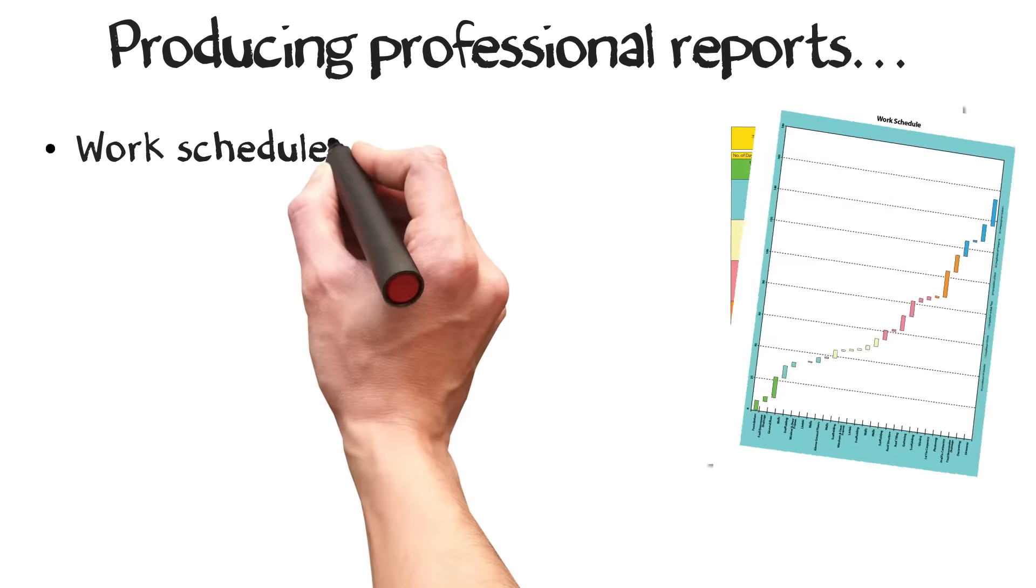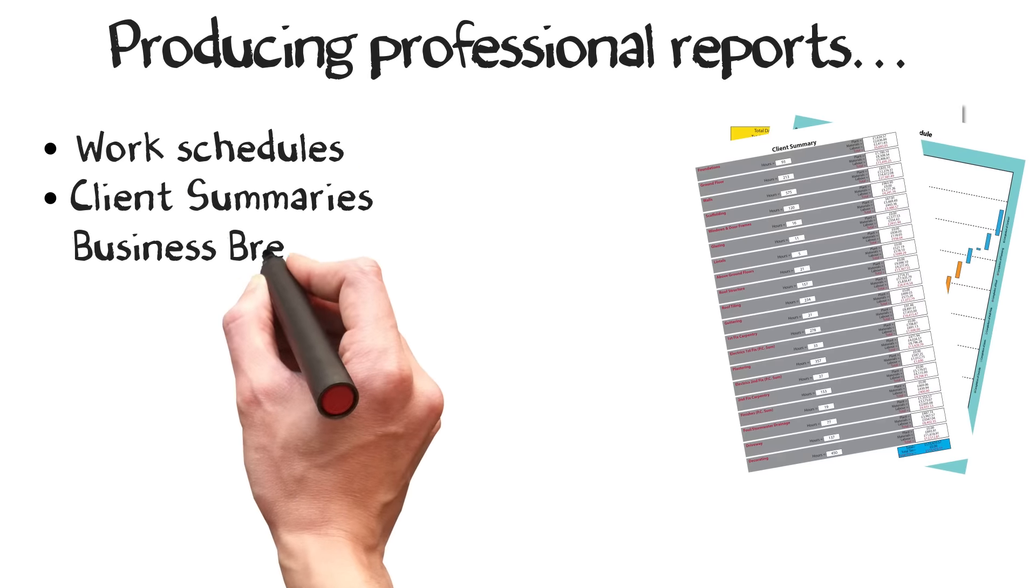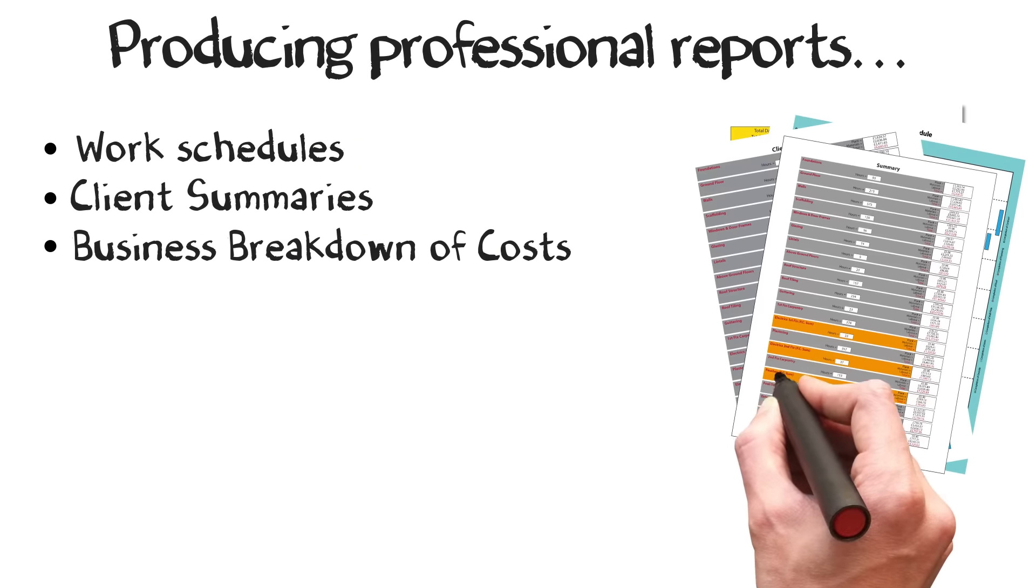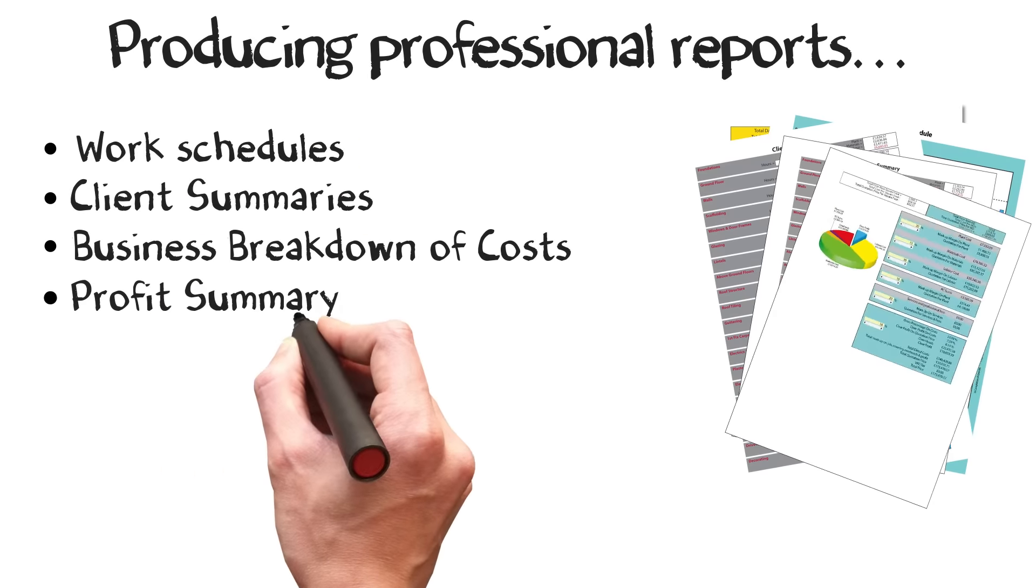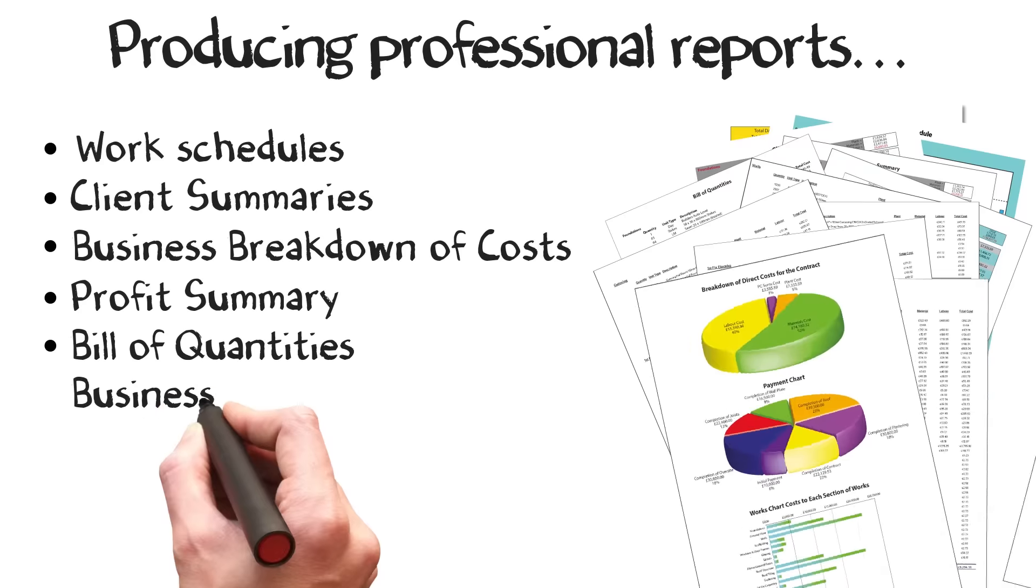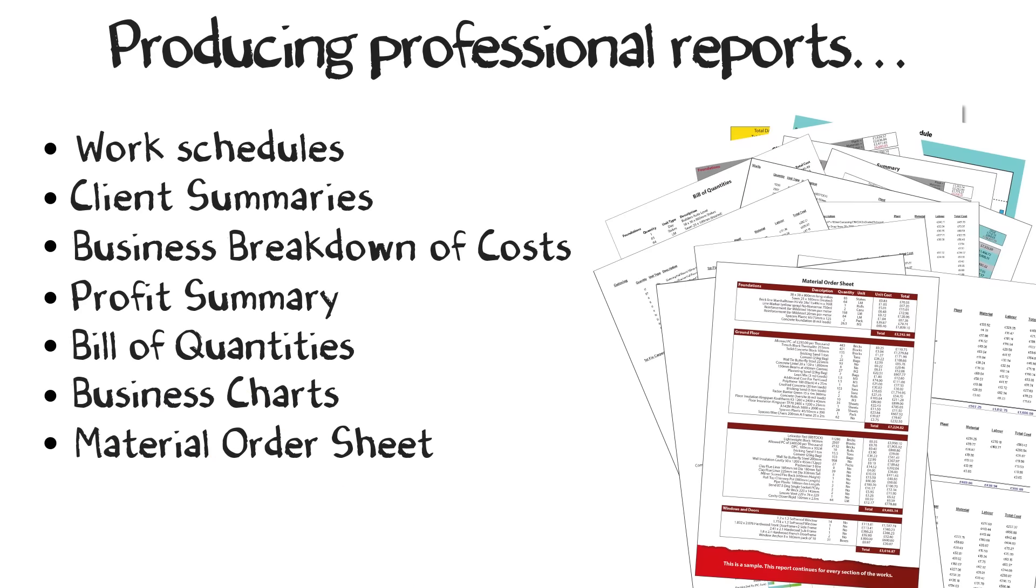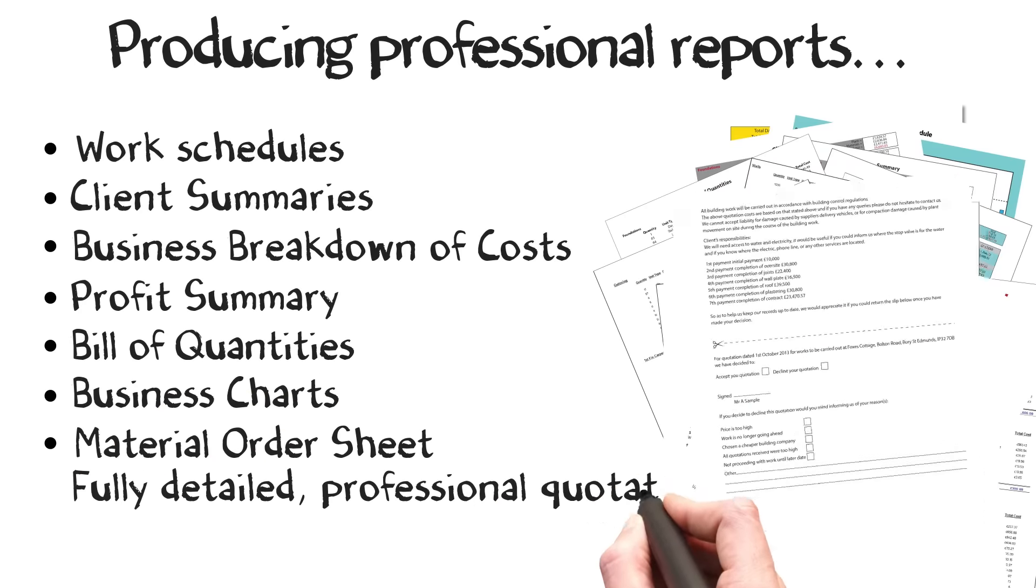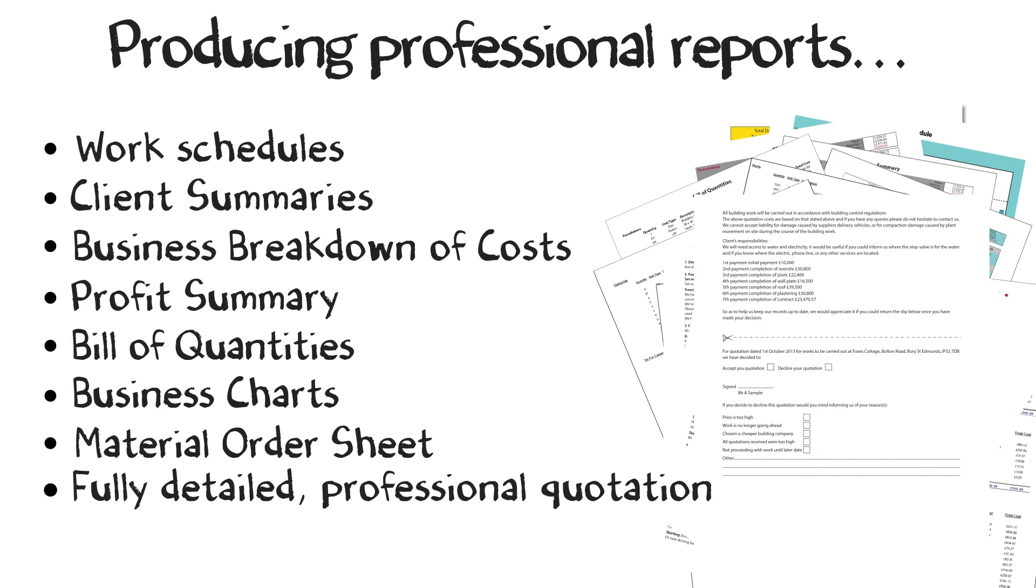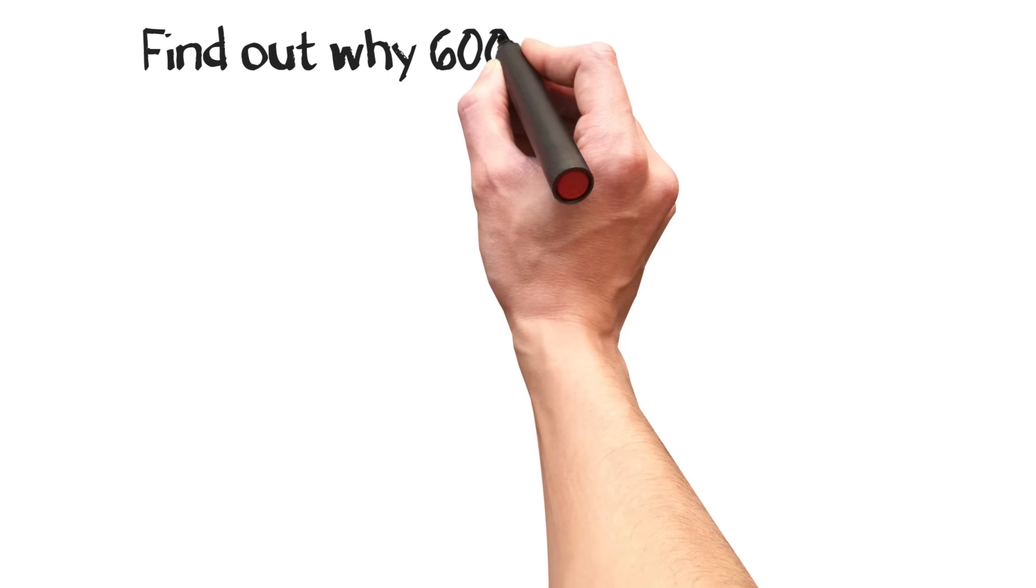Work schedules, client summaries, business breakdown of costs, profit summary, bill of quantities, business charts, material order sheets, and the automatically written professional quotation ready to hand to your client.